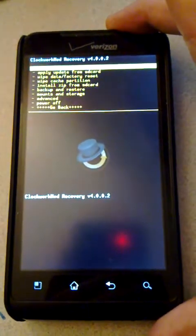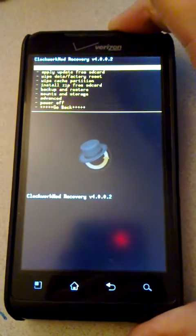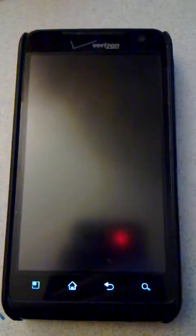So now I will select Reboot. And once this finishes, we'll be back in the stock ROM.